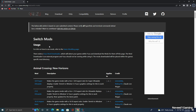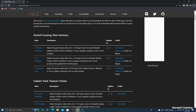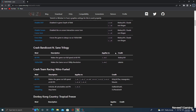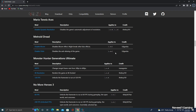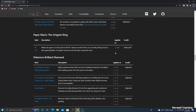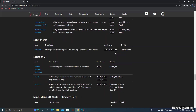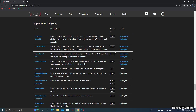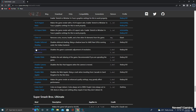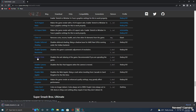First of all, you need to download some mods. The link to this page is in the description. After opening this page, scroll down and find Super Mario Odyssey. You want to download 'Disable Dynamic Resolution' — click here — and also click 'Disable FXAA'.